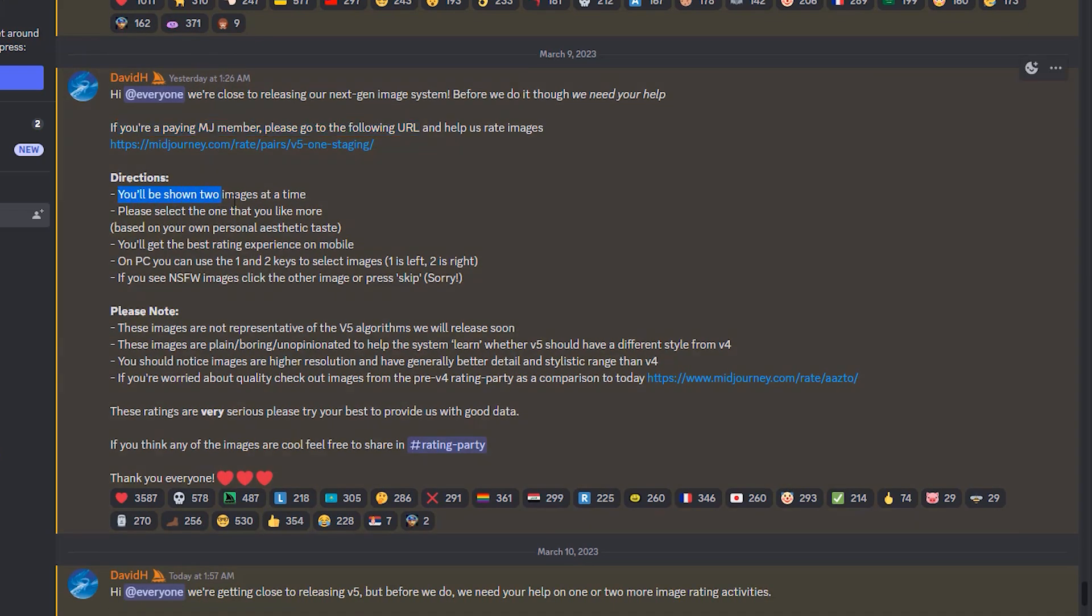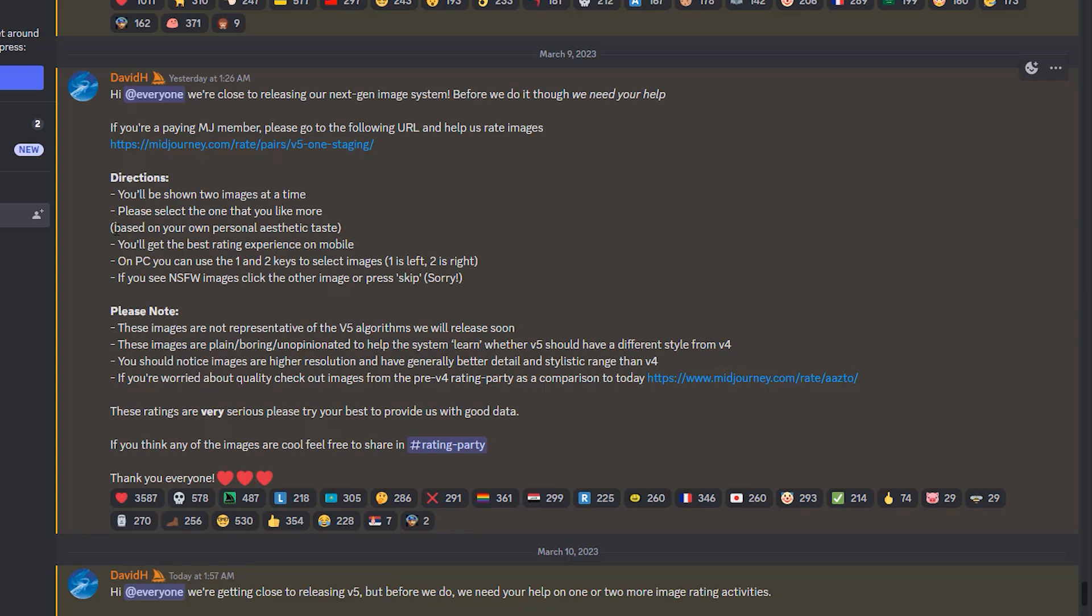Here's what they say. You'll be shown two images at a time and please select the one that you like more. It's not a comparison of two images. Those two images can be completely different. So that's why it's based on your own personal aesthetic taste. We just want to see what the engine is capable of. And then they also specify that these images are not representative of the V5 algorithms we will release soon, which is quite strange.